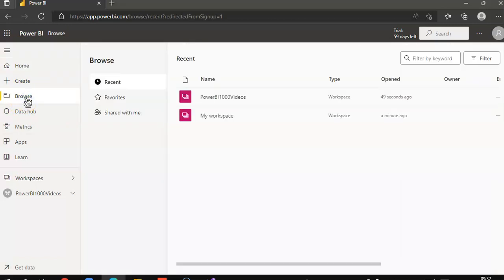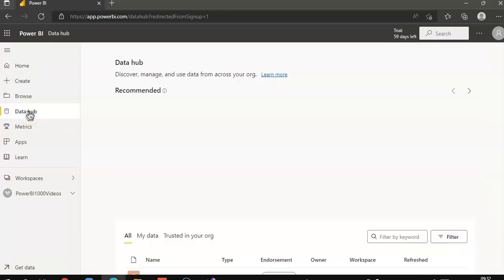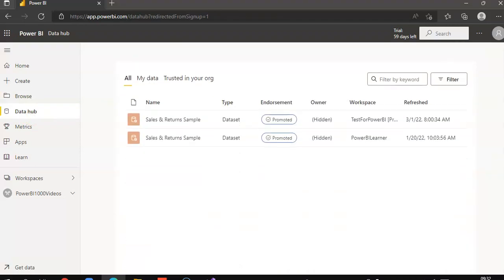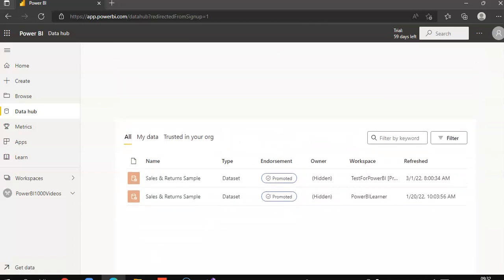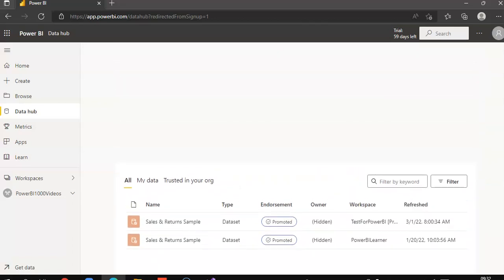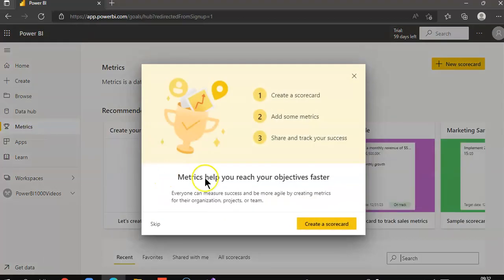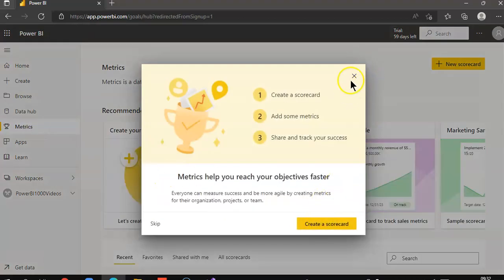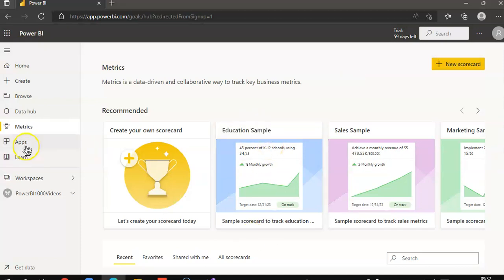Then browse. Data hub. This is where we will be using the data sets, data storage, mainly the connections, metrics. We are not going to create anything in this lesson.